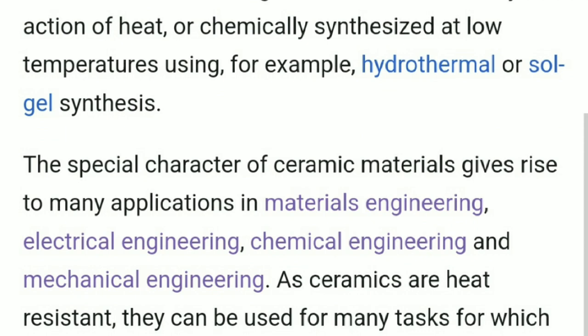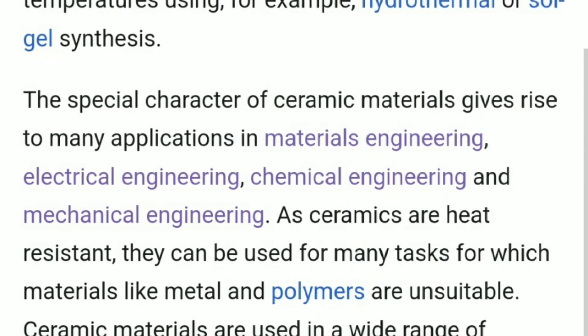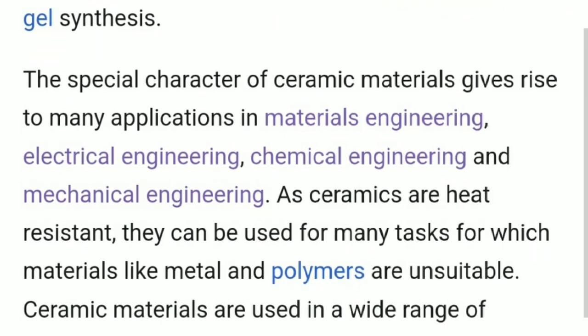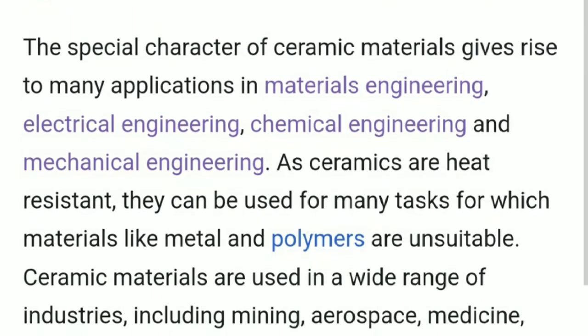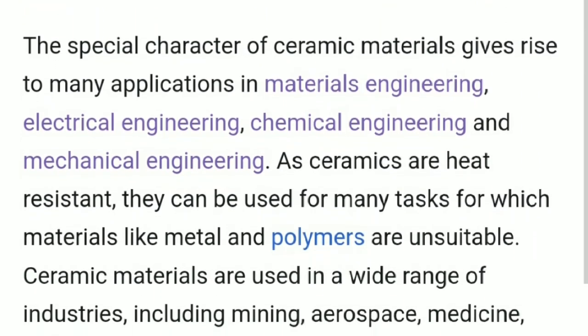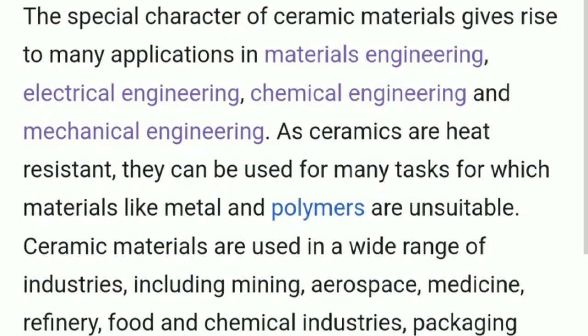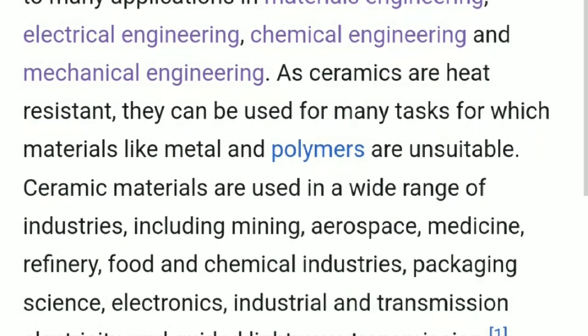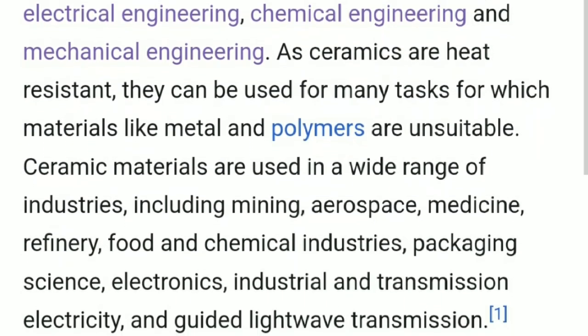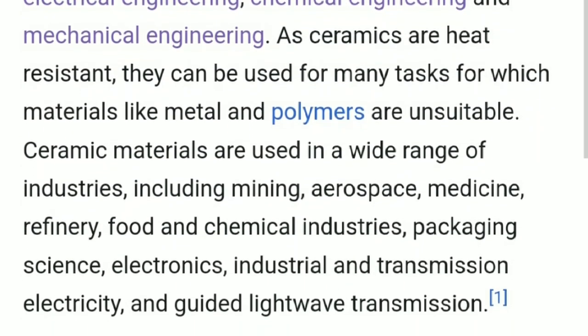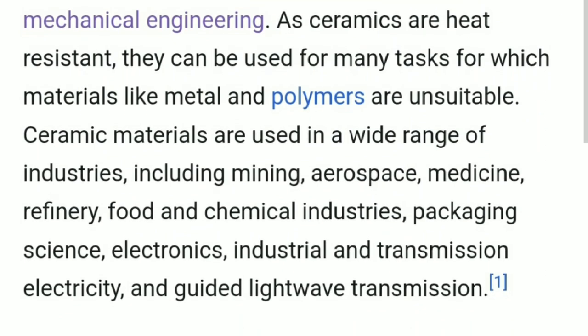The special character of ceramic materials gives rise to many applications in materials engineering, electrical engineering, chemical engineering, and mechanical engineering. As ceramics are heat resistant, they can be used for many tasks for which materials like metals and polymers are unsuitable.